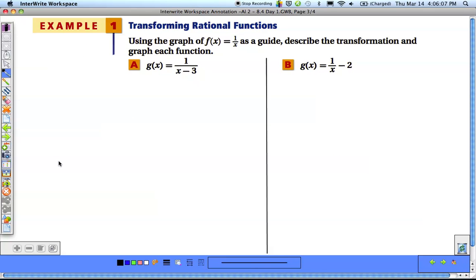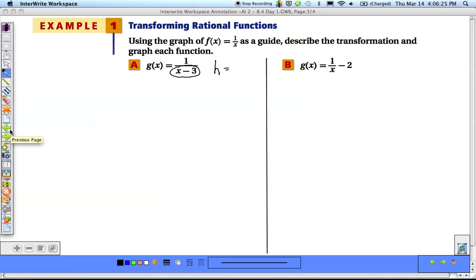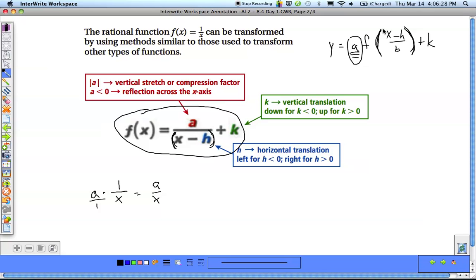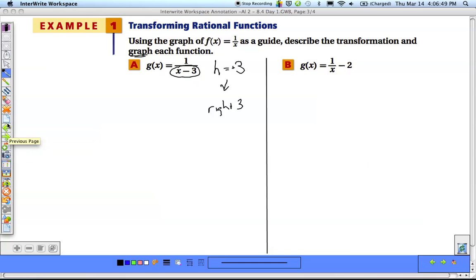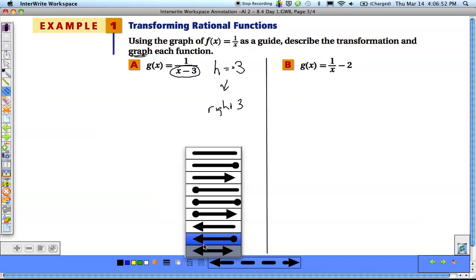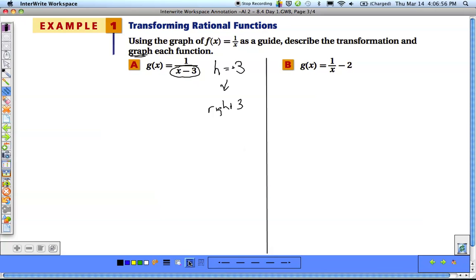To name transformations, you just identify a, h, and k. For the first function g(x) = 1/(x minus 3), the difference is the x minus 3, which represents our h value. Remember, anything inside with x is always the opposite of what we see — so x minus 3 means our h value is actually positive 3, which means a horizontal translation right 3. So we need to take our graph and move those points to the right 3.